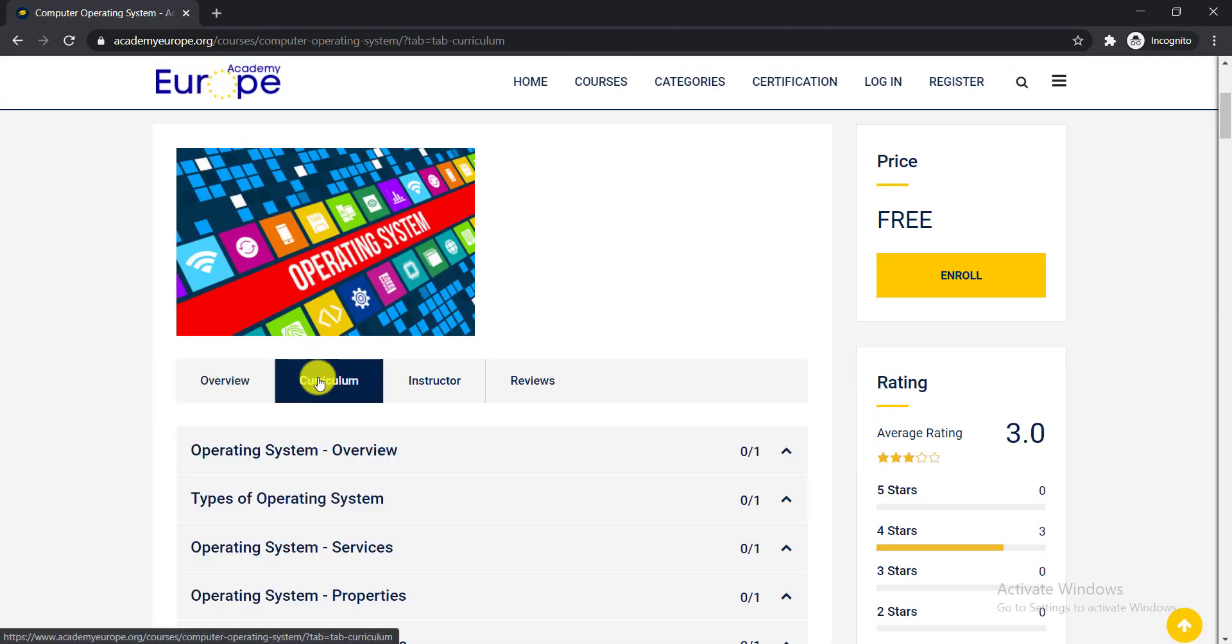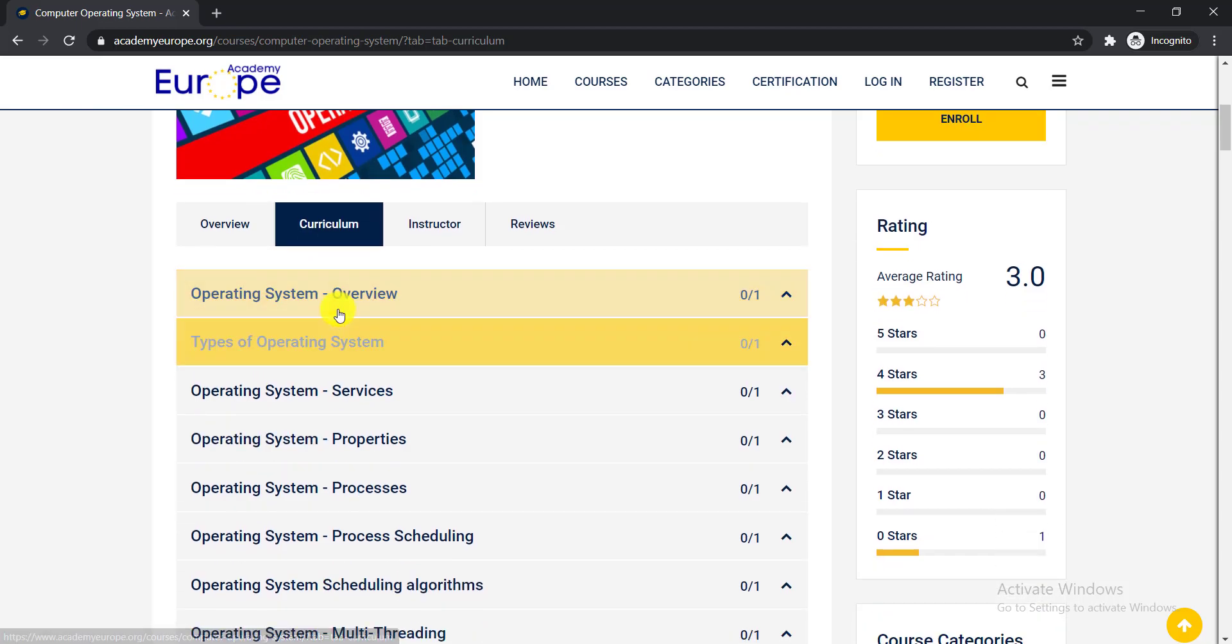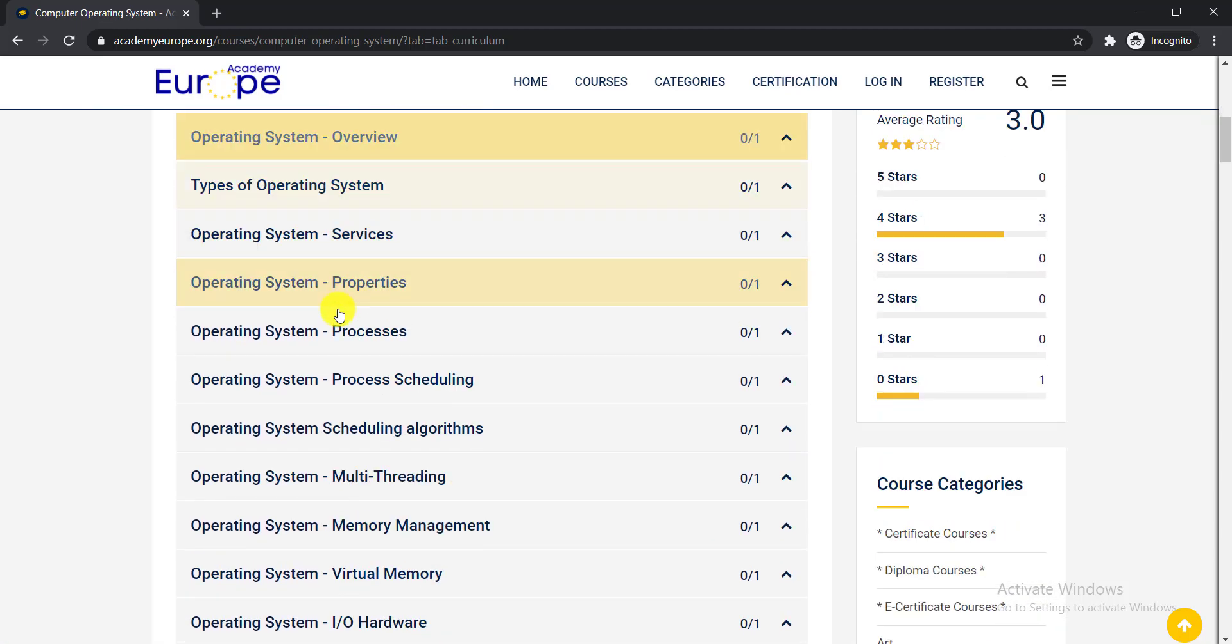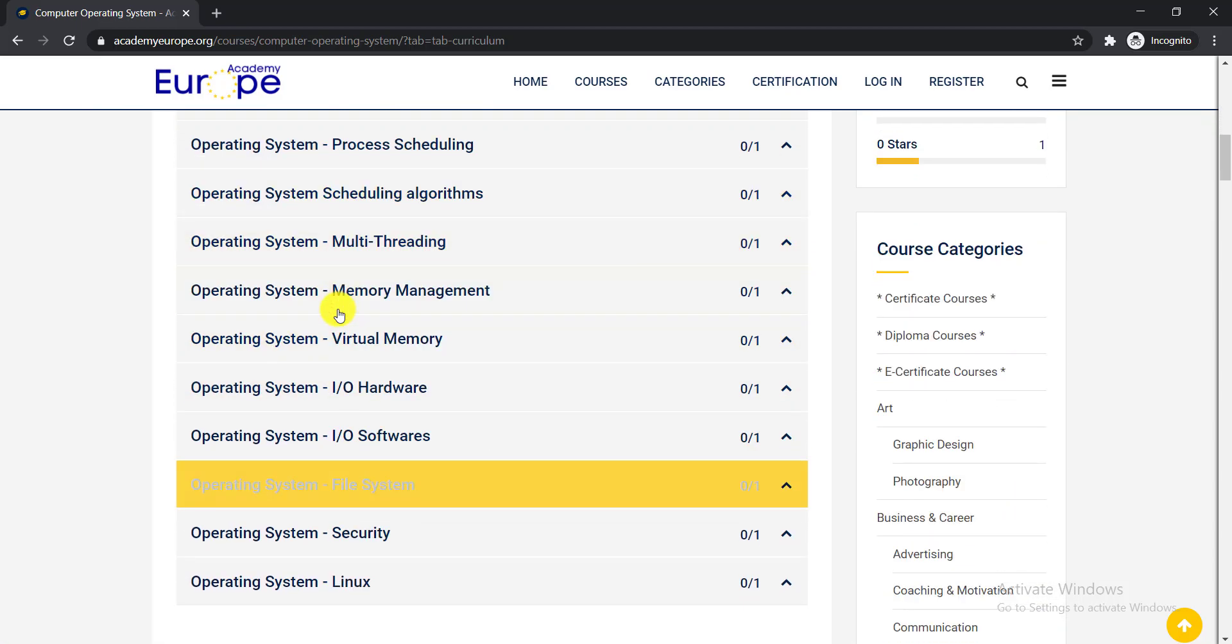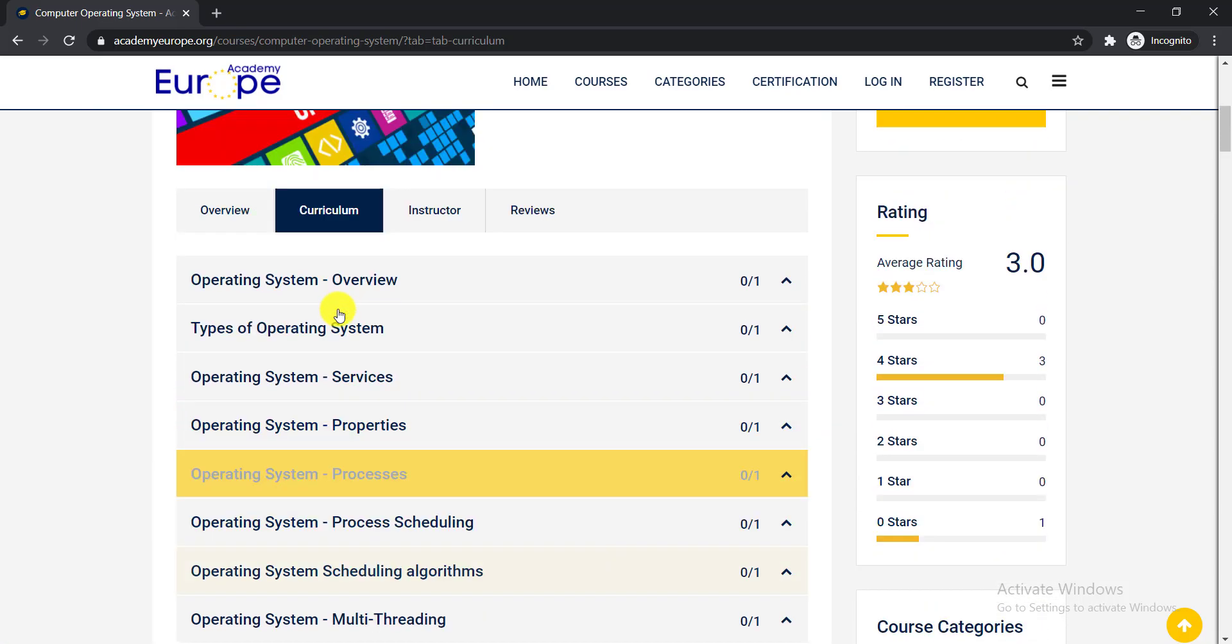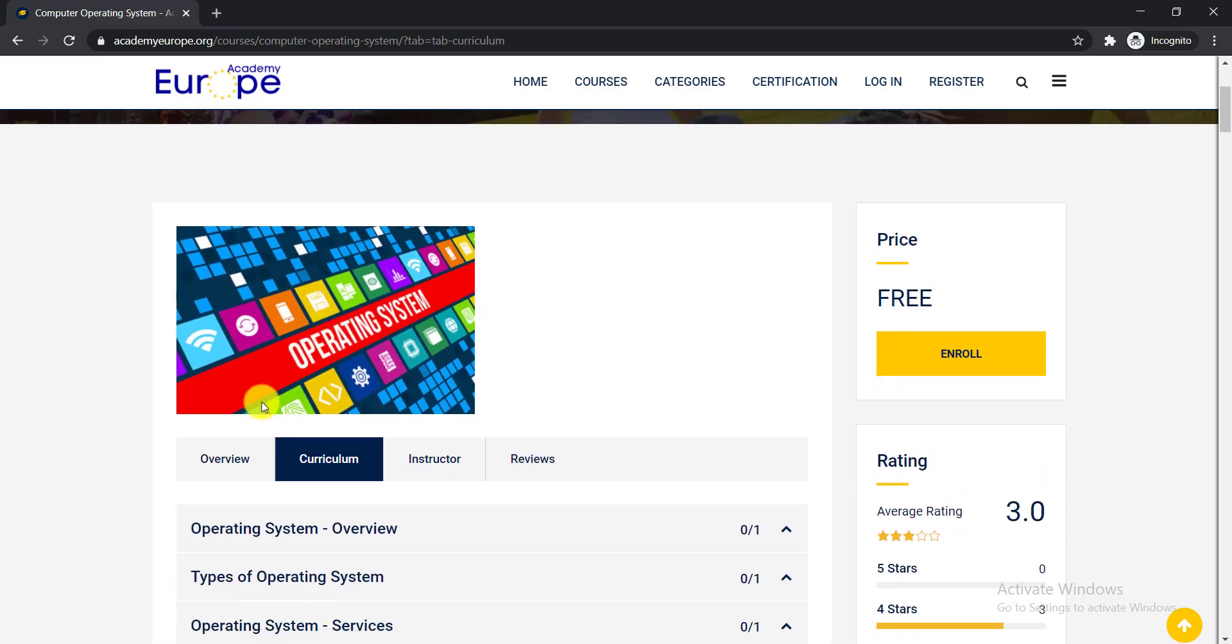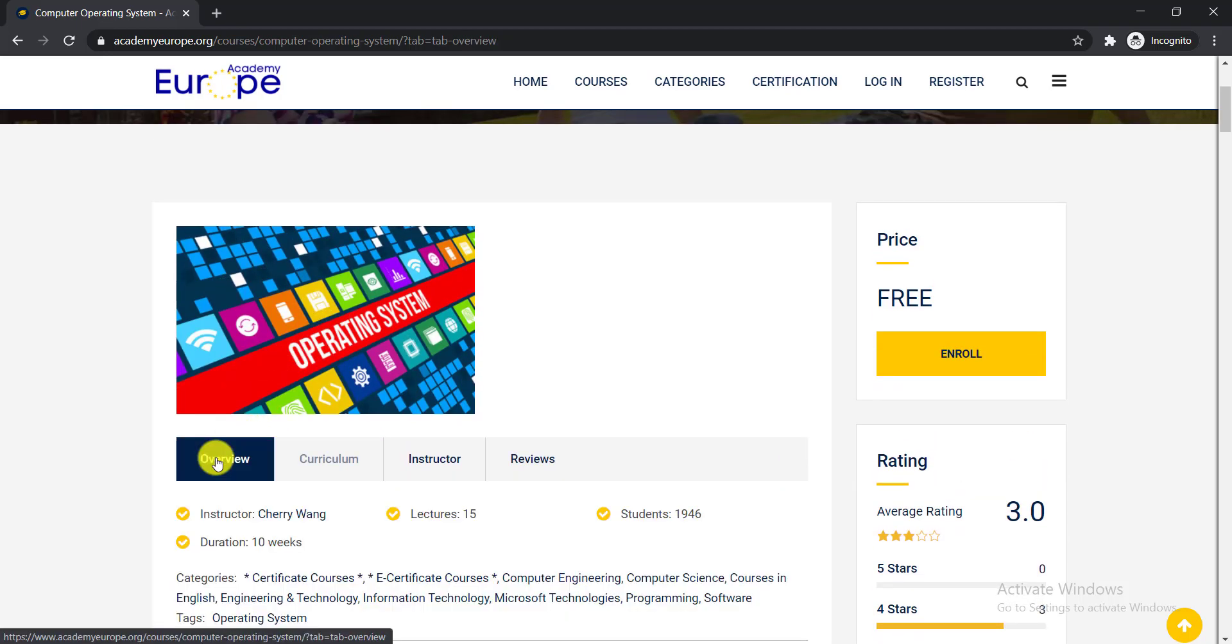Let's see what is the curriculum of these courses. Here are the curriculum of these courses you can do from there. So to enroll these courses you just need to simply click here enroll button.